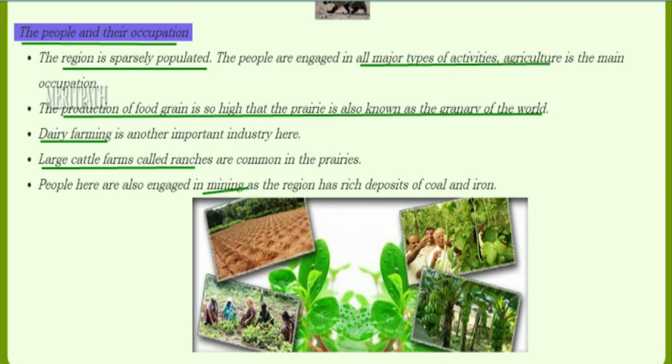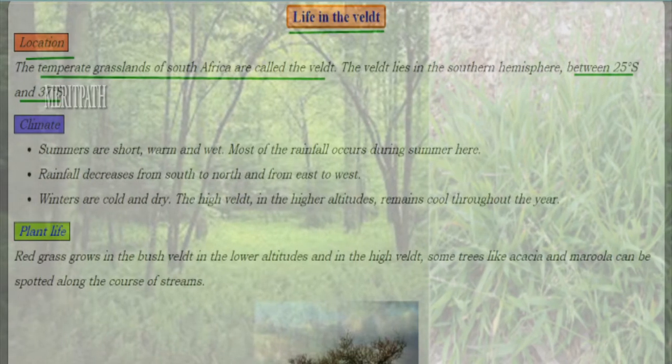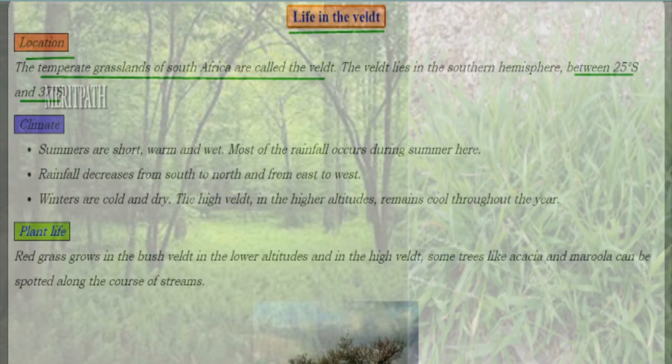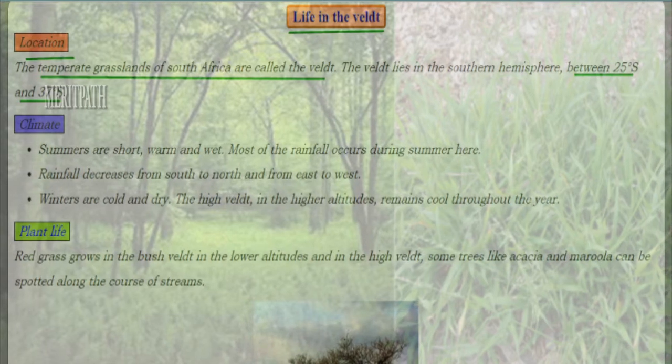Dairy farming is also an important industry here. Large cattle farms called ranches are common in the prairie region. People are also engaged in mining activity as the region has rich deposits of coal and iron. In this image we see the agriculture practices of the region. Next, let's see about the life in the veld regions.